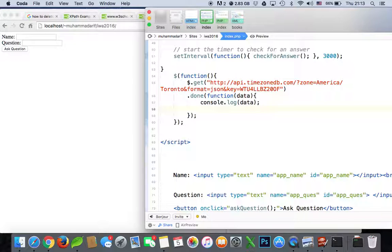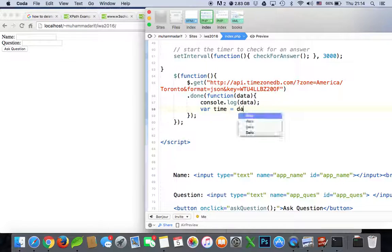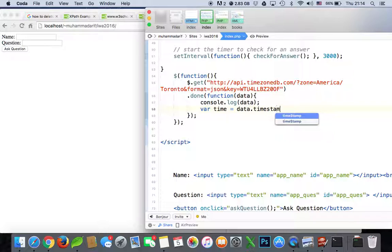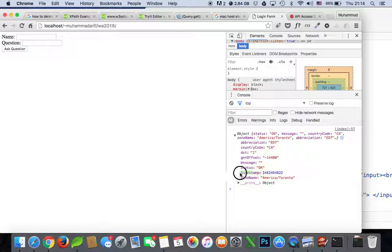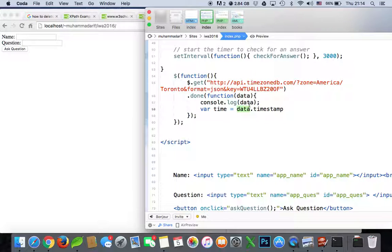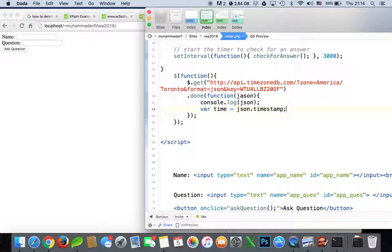Let's create a variable — let's call it 'time' — and then say data dot timestamp. This timestamp is this value here, and 'data' is this parameter. It's not important what you call it — you can call it 'json' or whatever name you give it, just use that same name consistently.